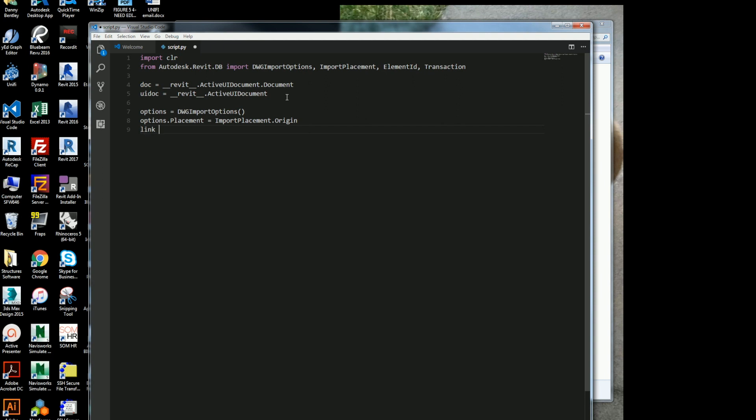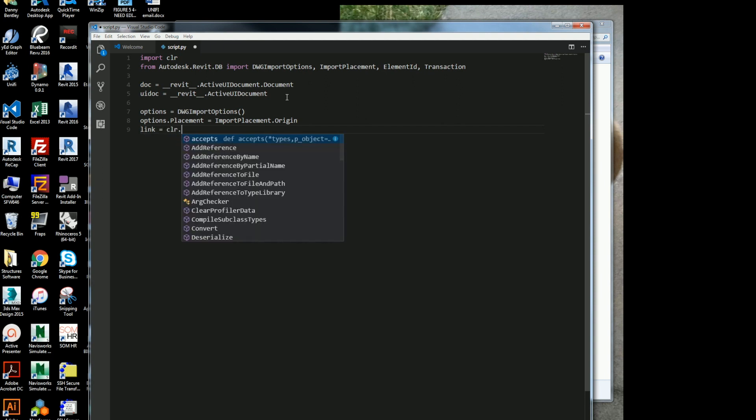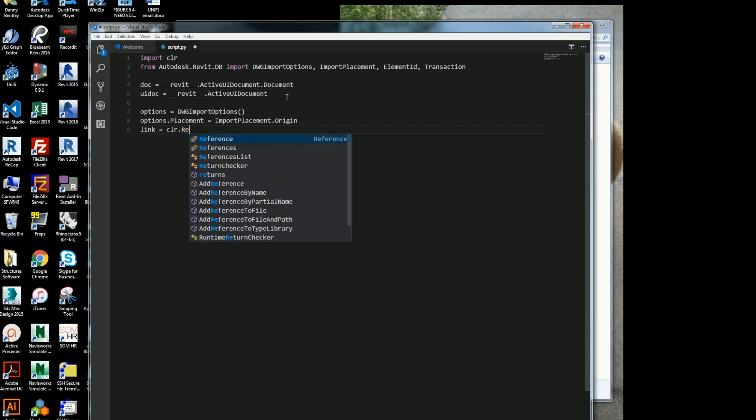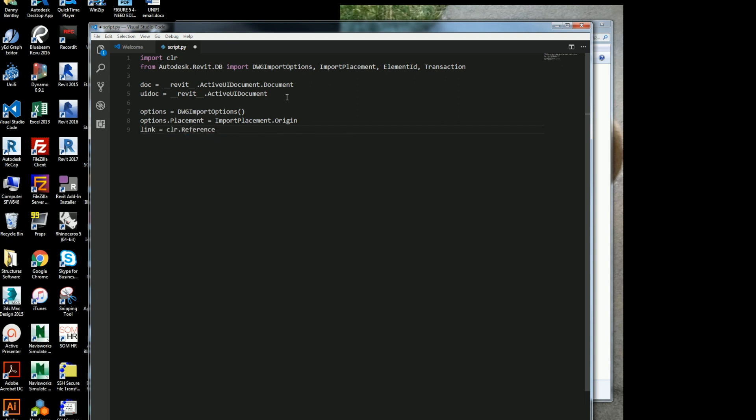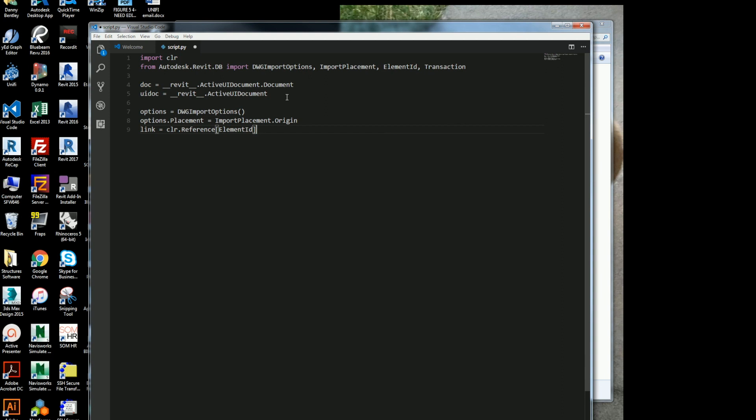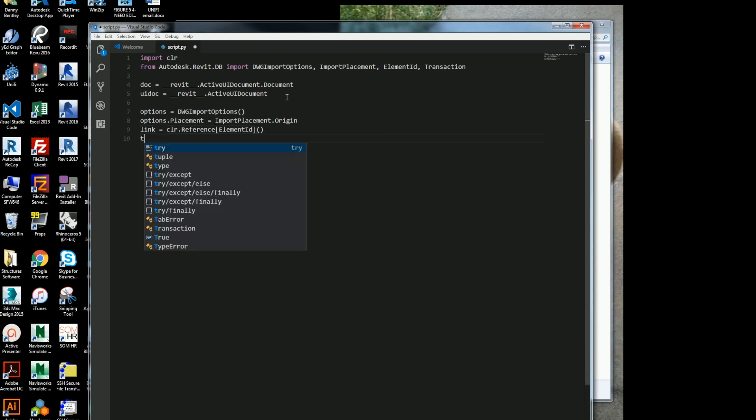So the next thing I want to do is get the link from the CLR dot references. And I want to pass it in so it builds an element ID inside of Revit. So here's the code for that.